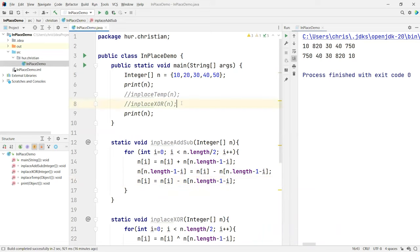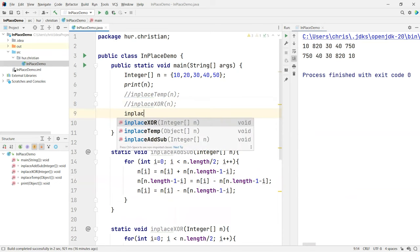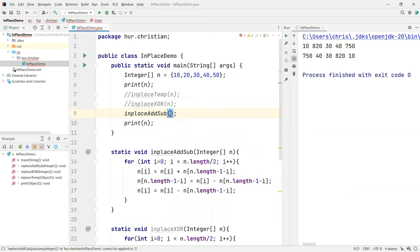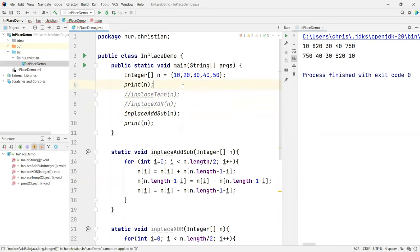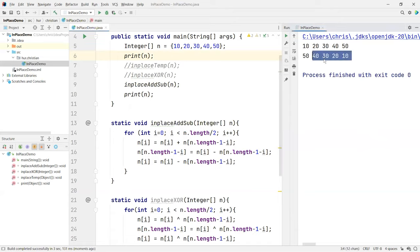So let's go back up here and call our function in place add subtract, pass in m. Save this, run, and there it is. 1, 10, 20 and then 5, 15 and back and forth.